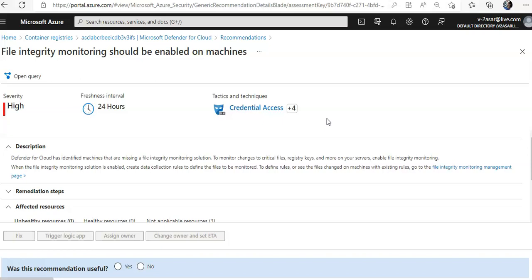Every security program includes multiple workflows for incident response. These processes might include notifying relevant stakeholders, launching a change management process, and applying specific remediation steps. Using workflow automation we can trigger Logic Apps to automate processes in real time with Microsoft Defender for Cloud events.